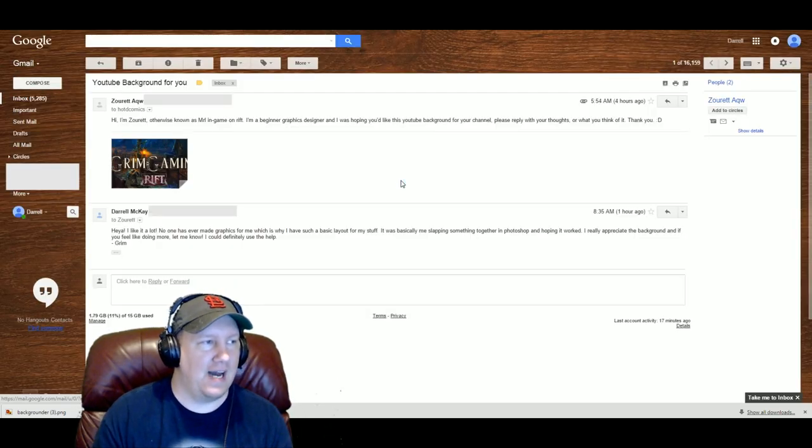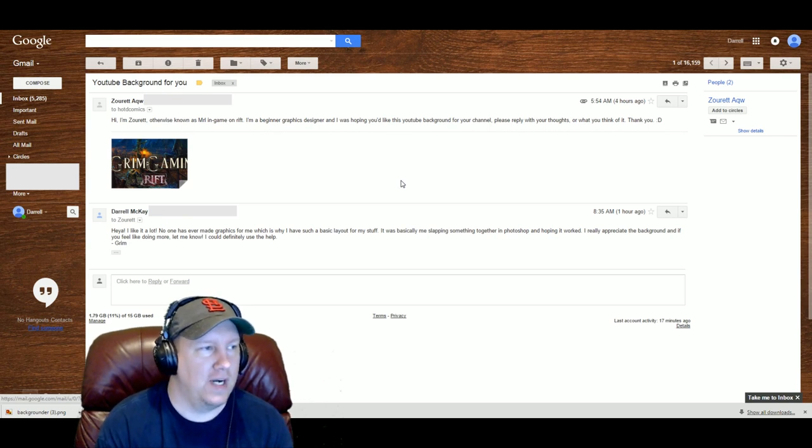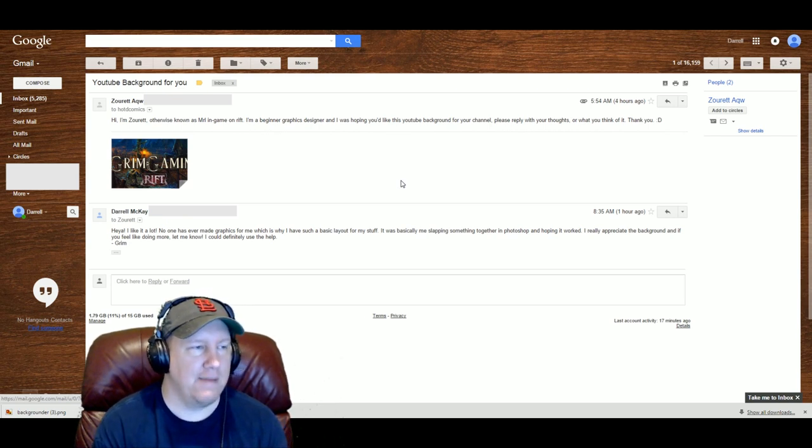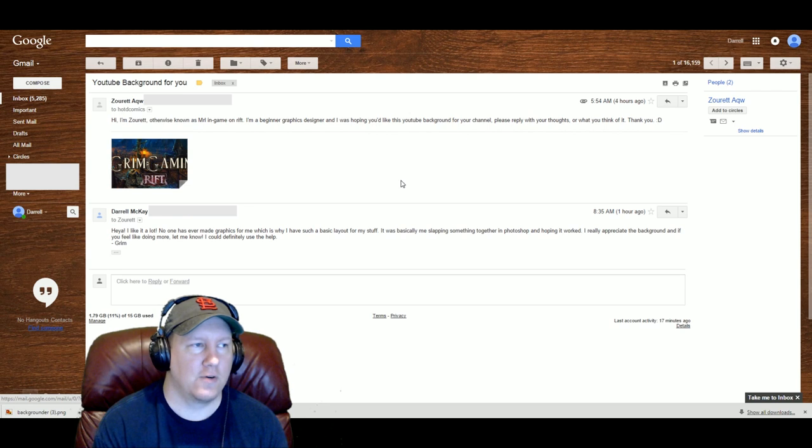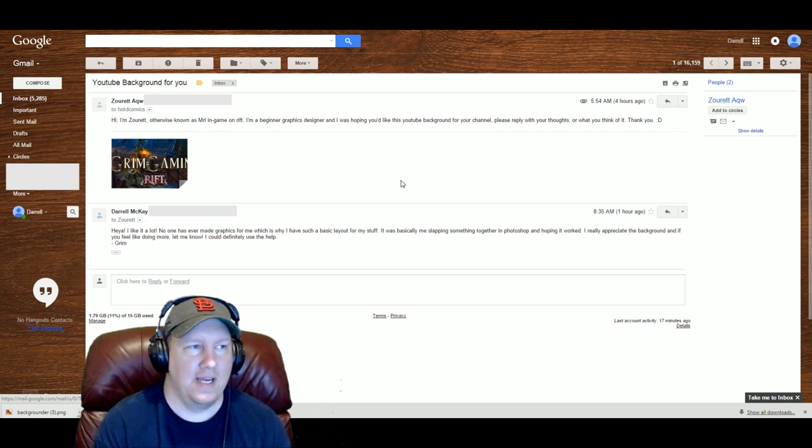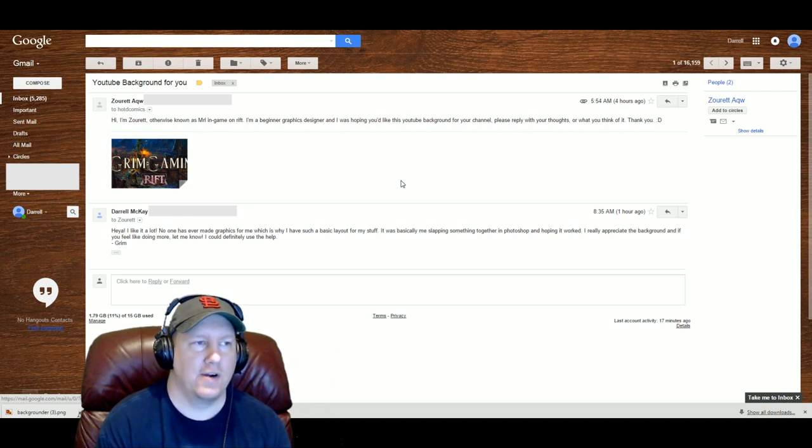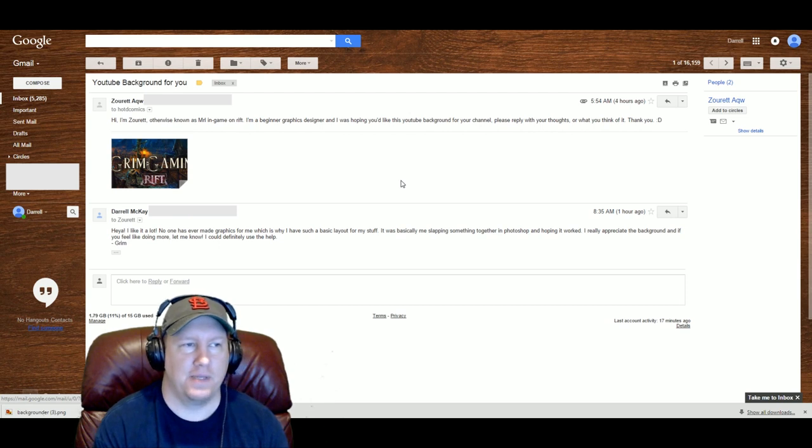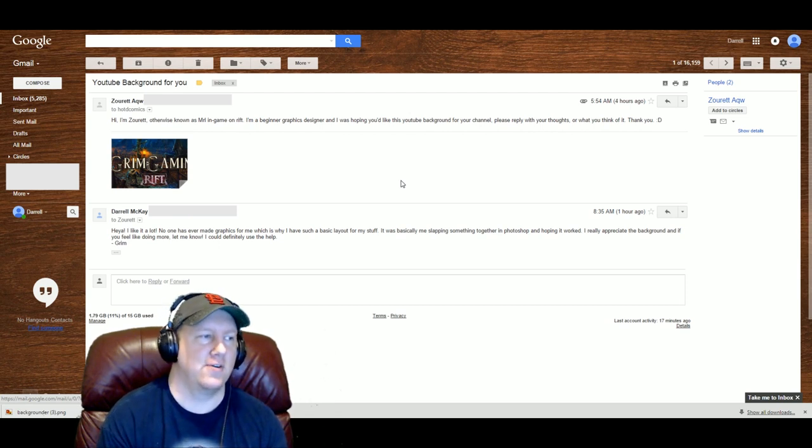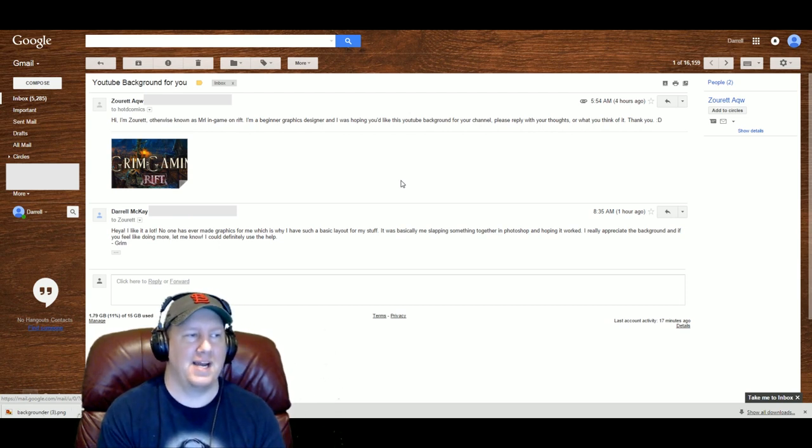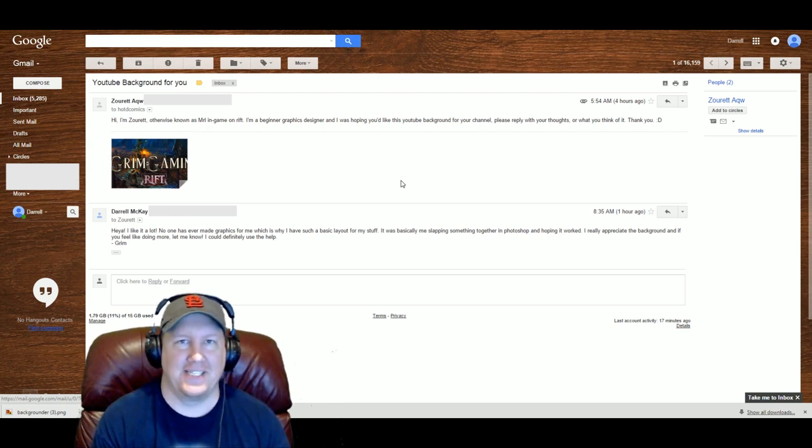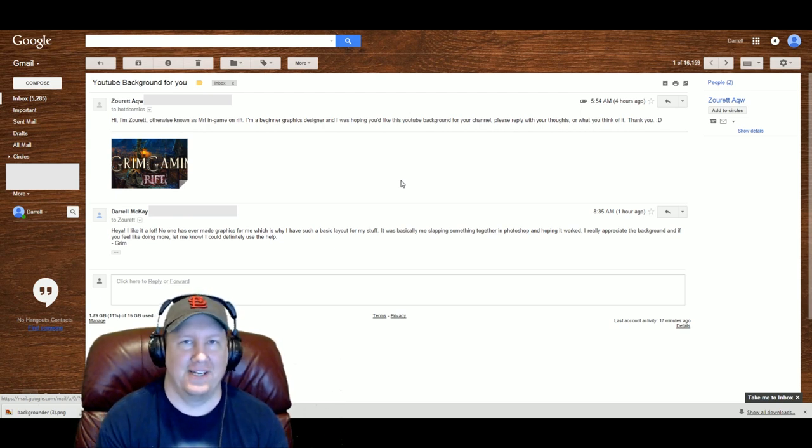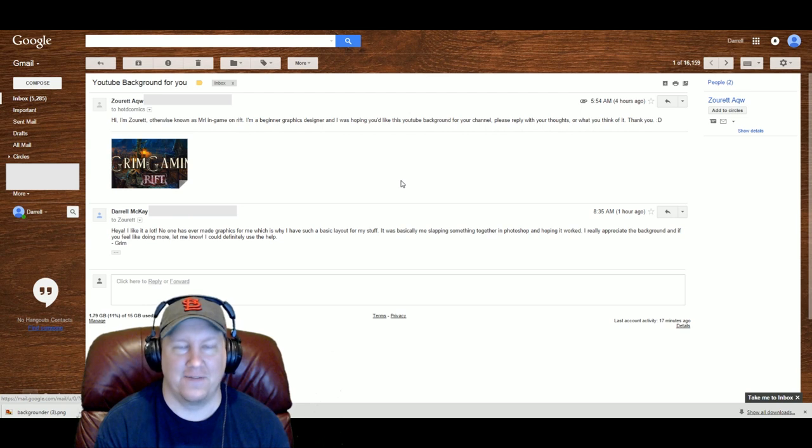But the message they sent me was: Hi I'm Zorit otherwise known as MRL in game on Rift. I'm a beginner graphics designer and I was hoping you'd like this YouTube background for your channel. Please reply with your thoughts and what you think of it. Thank you. And I replied back with my appreciation to him and really thanking him for what he did for me.